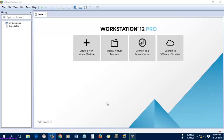Hi guys, today I am going to show you how to install Windows Server 2016 in a virtual environment. For the virtual environment I am going to use a Windows 10 machine in which I have installed VMware Workstation 12. So let's go for the installation.